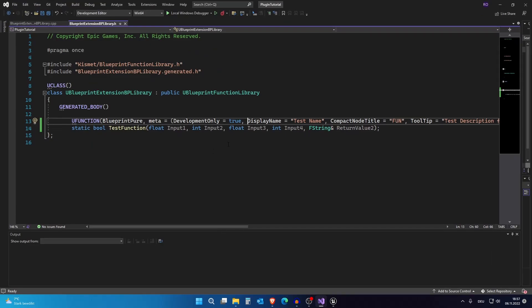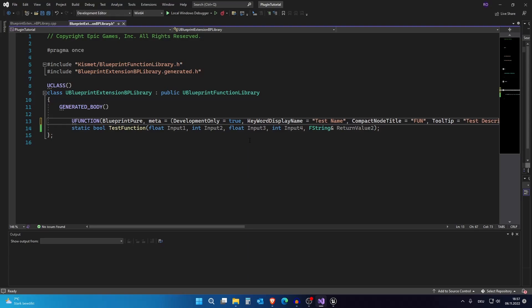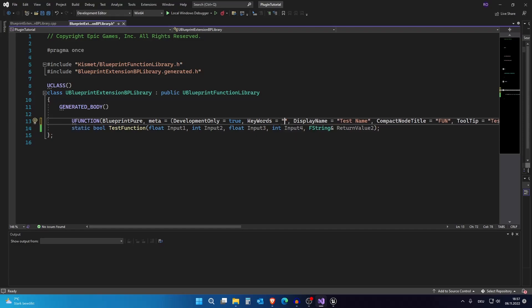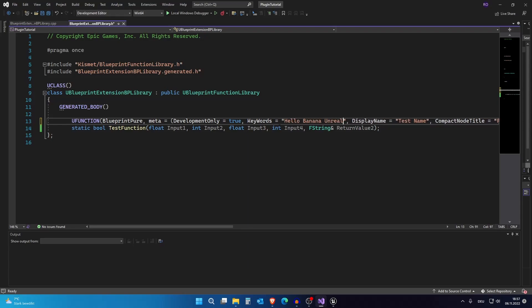And the last thing I want to include in this video is keywords. So you can add keywords by just doing this. And now if you want multiple keywords you can say hello, banana, and Unreal Engine. And if you want to search for one of them, this node will pop up.